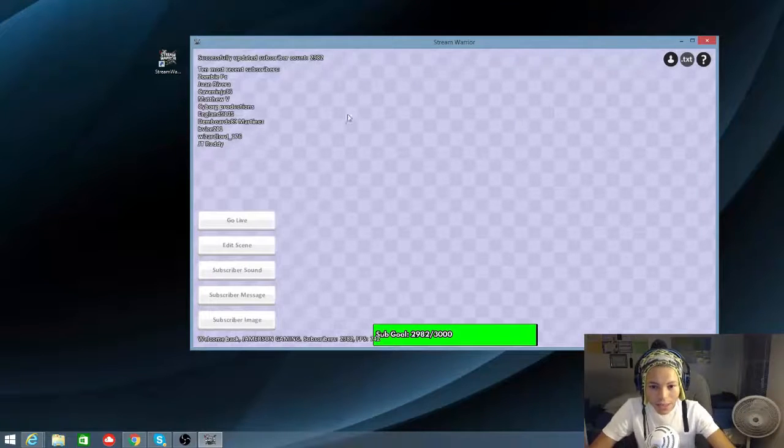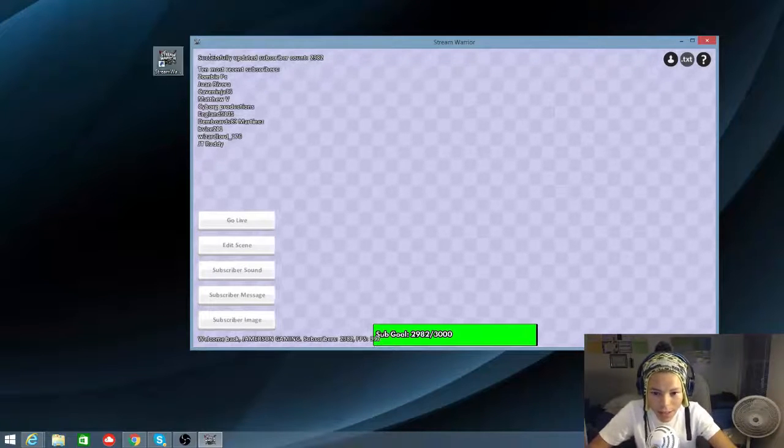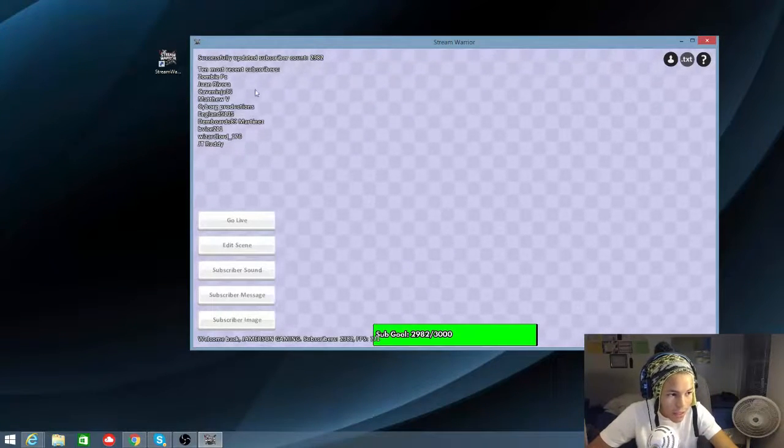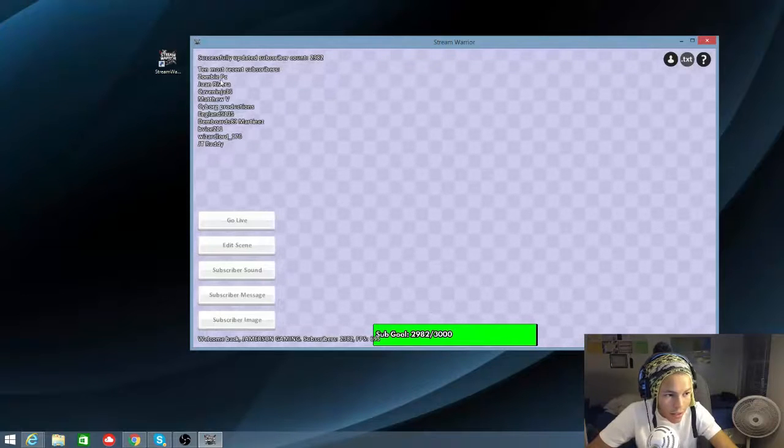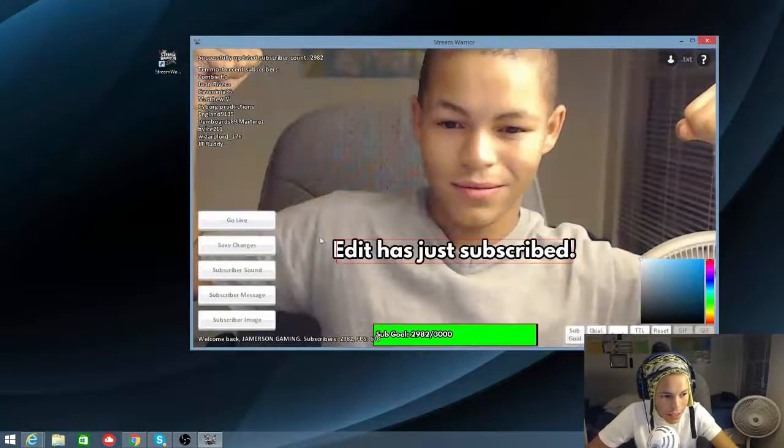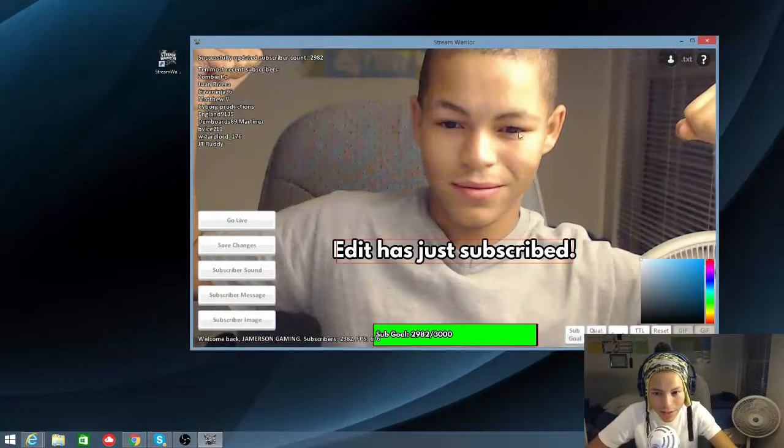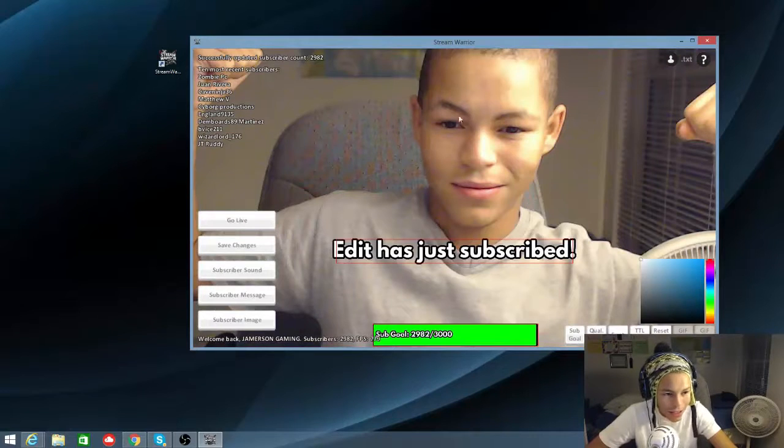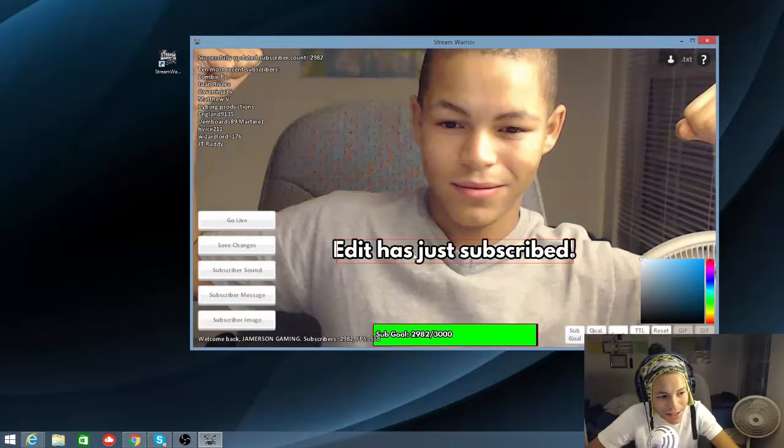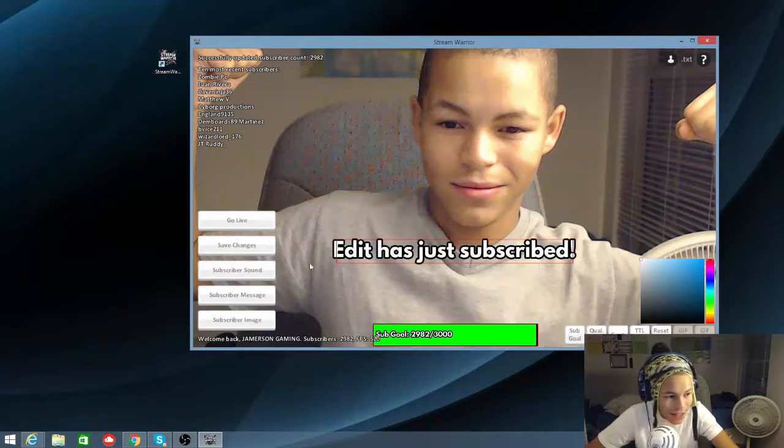There you go. This is my stuff right here. You can see like my recent subscribers. I think top 10 most recent subscribers right here of all times right there. Then you can hit edit scene, edit different things. There you go me. I'm the man on the man. But yeah, you can edit just say different things like that.